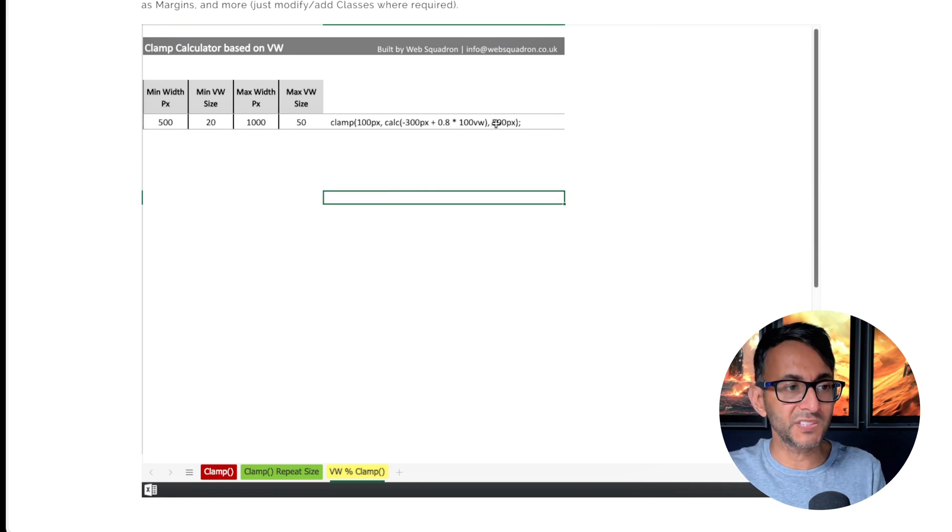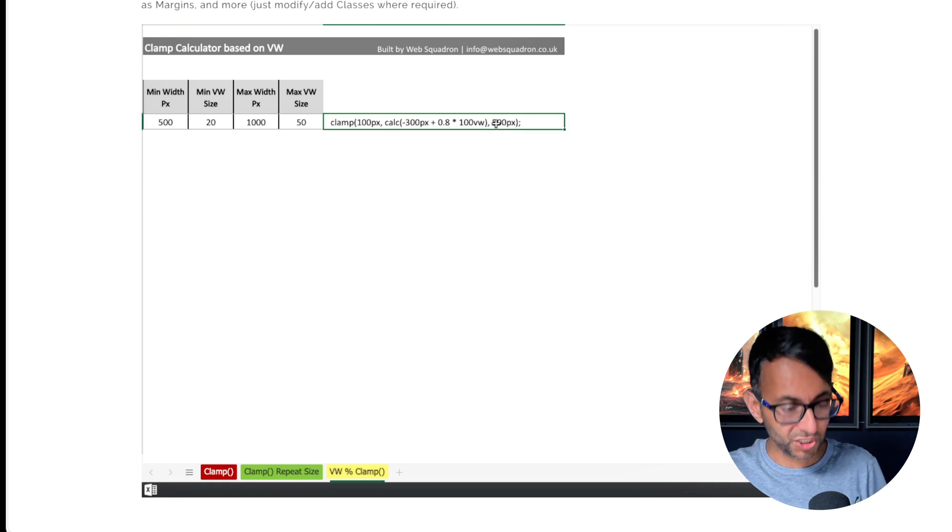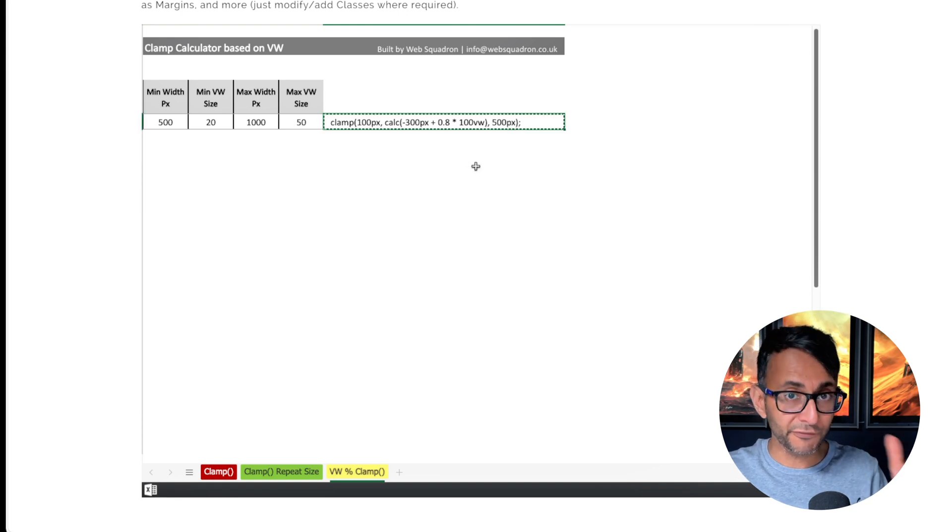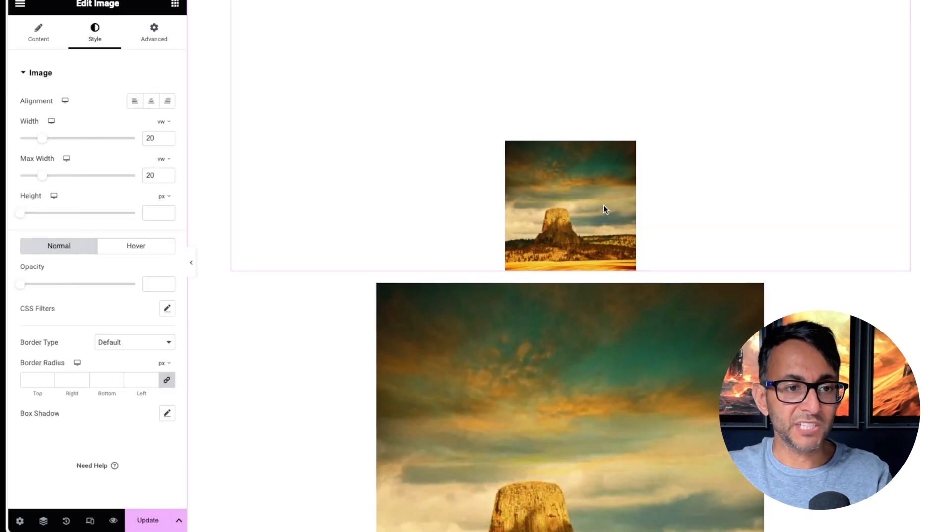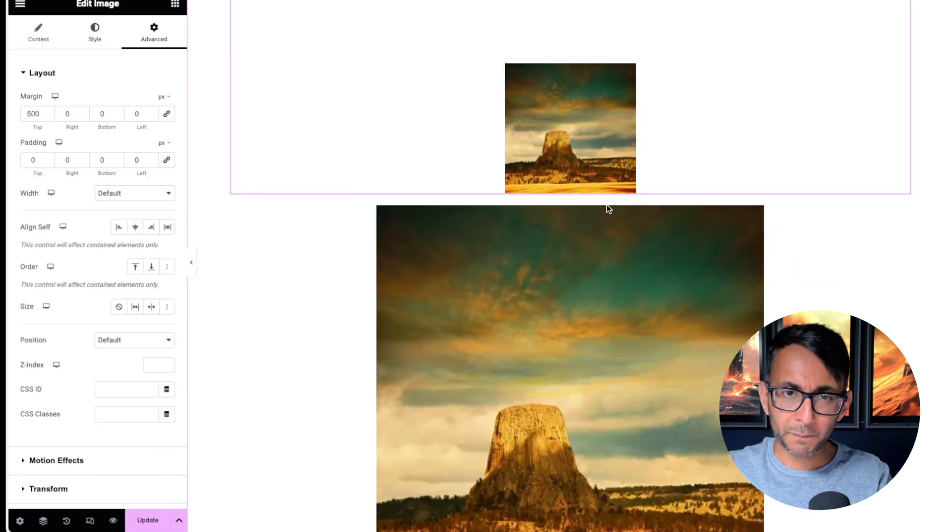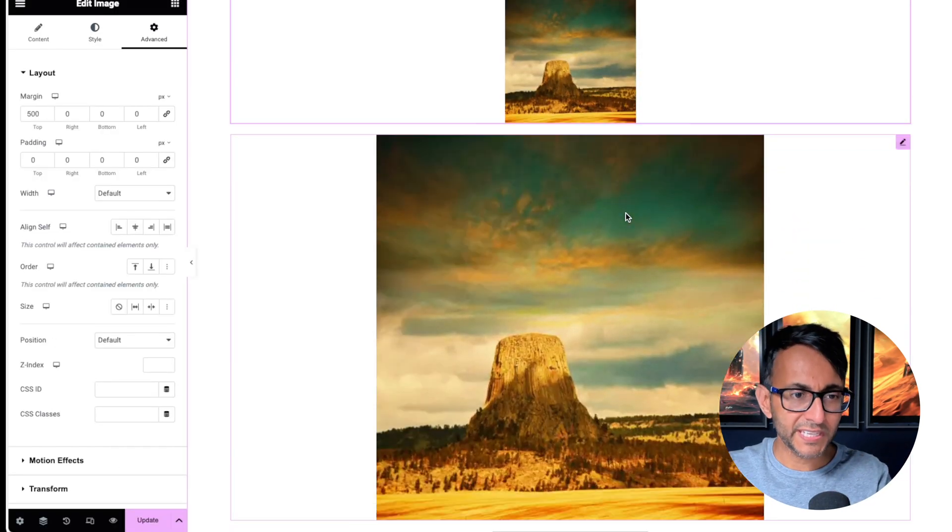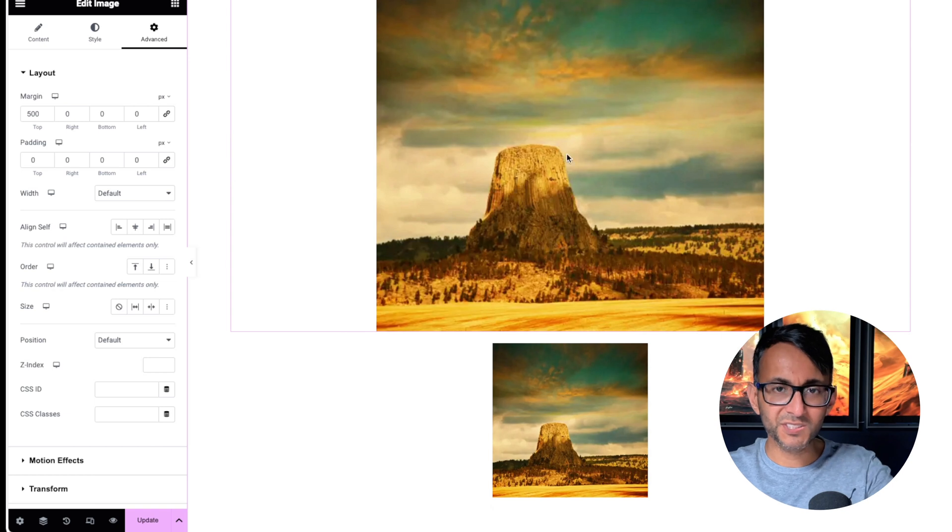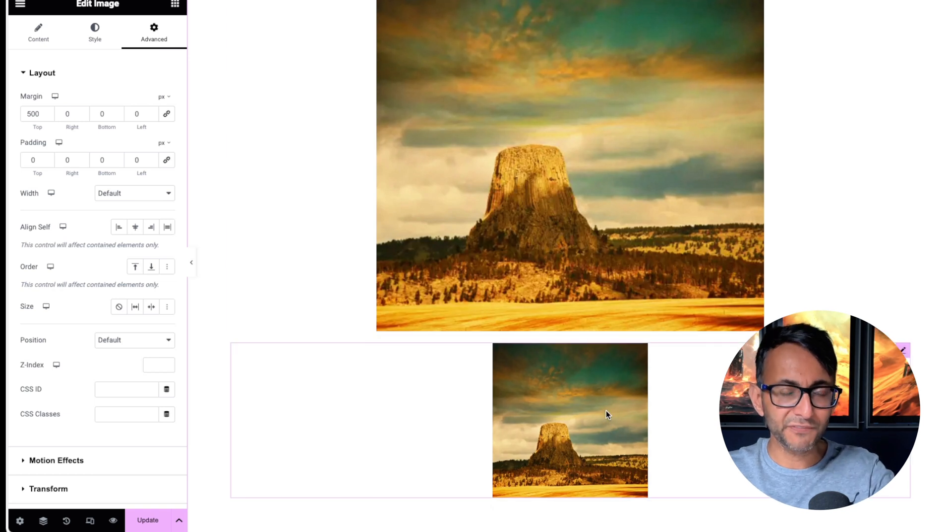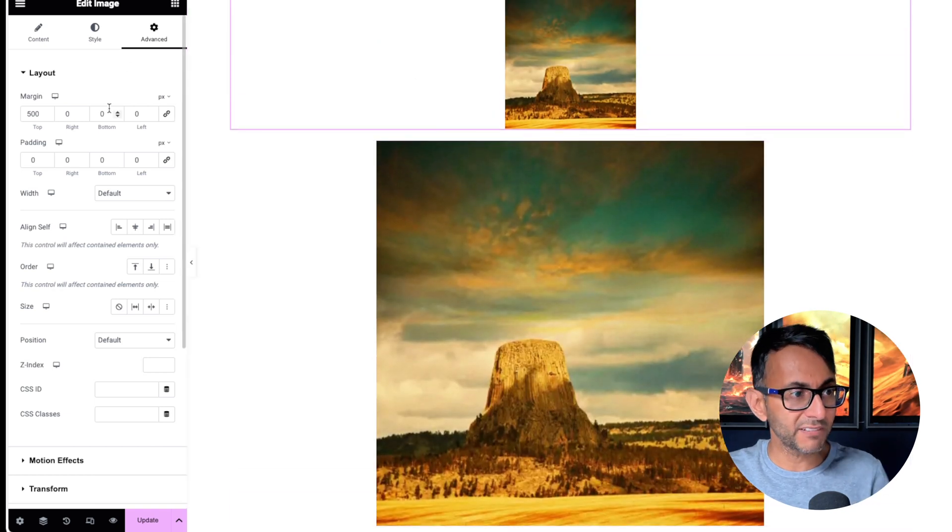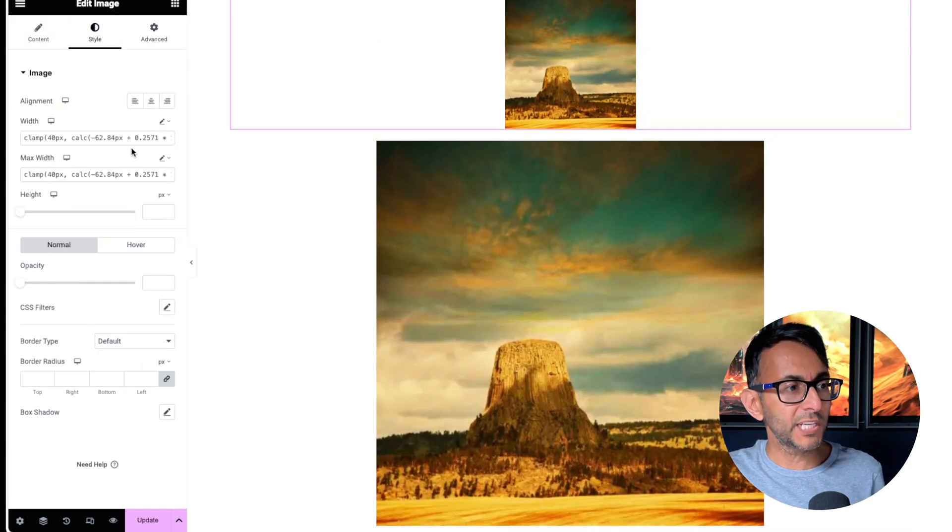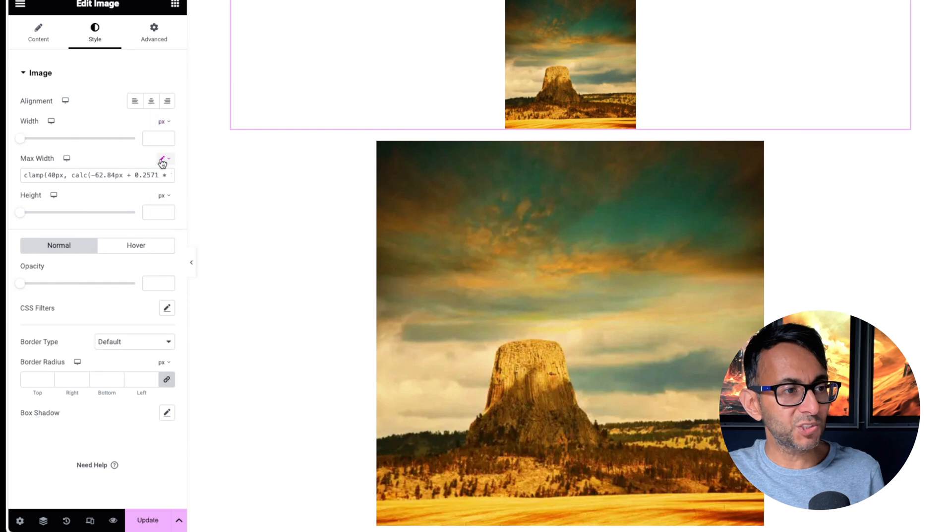What you do is just copy over the formula, go back over to your image. I've got another copy image over here so that you can still see the original 50 and 20 if you want to do some comparison.